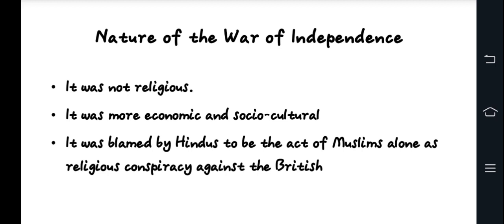In addition to this, the reaction to British policies and expectations caused the British government to become stricter. The political landscape also changed, with different interactions between the British, Hindus, and Muslims. The political movement highlighted the needs of the local population.